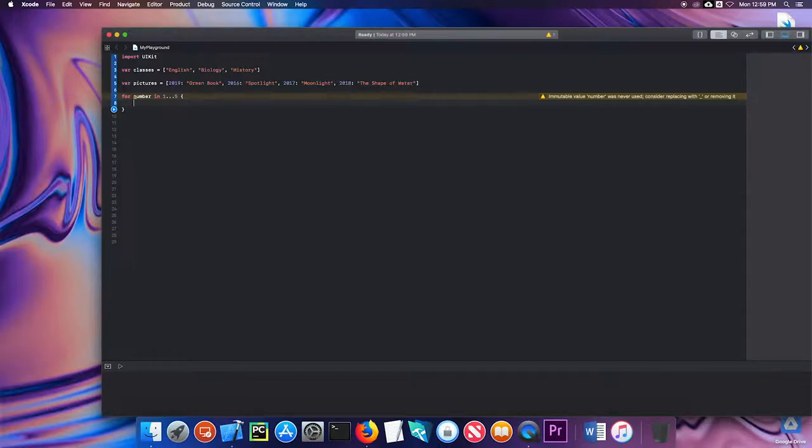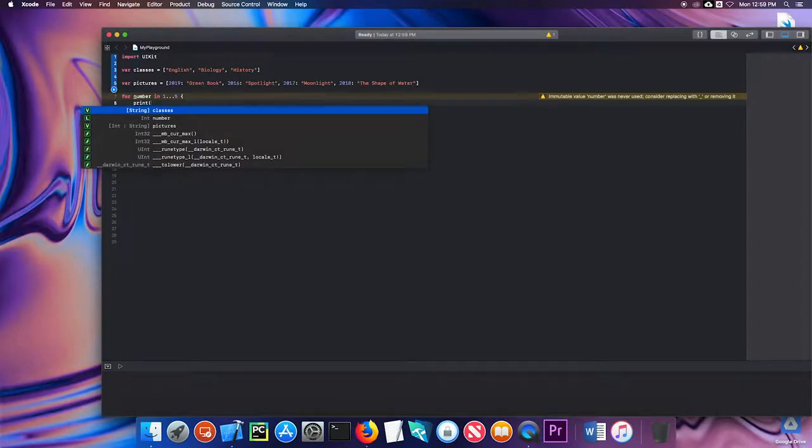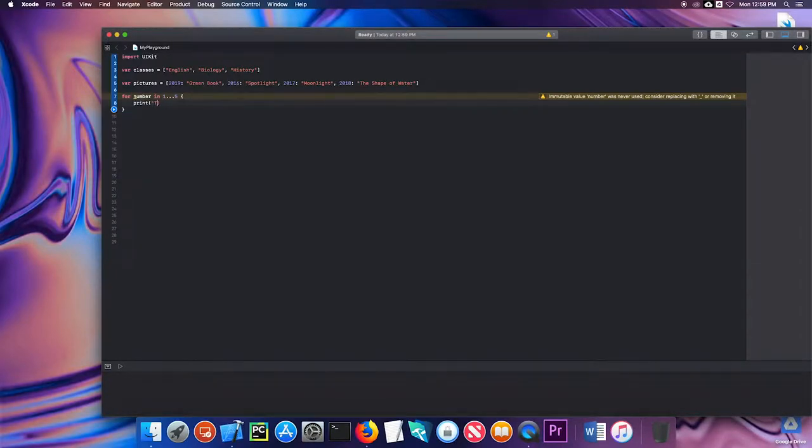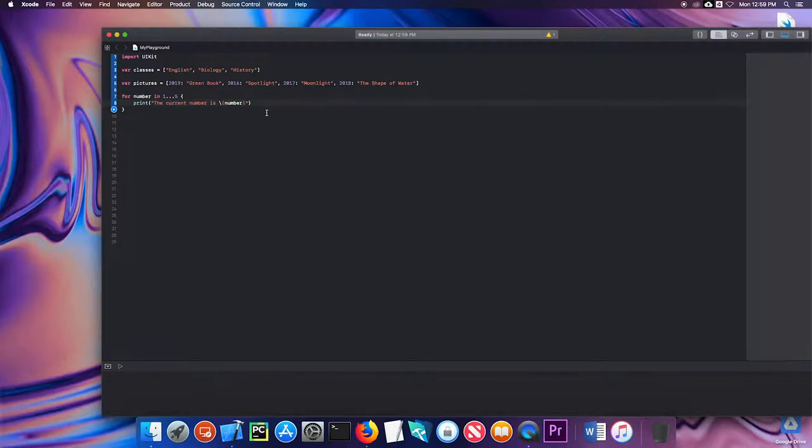Just to see how this works let's actually print out the current number is and then I'll write number. Let's see how that looks when I run it.